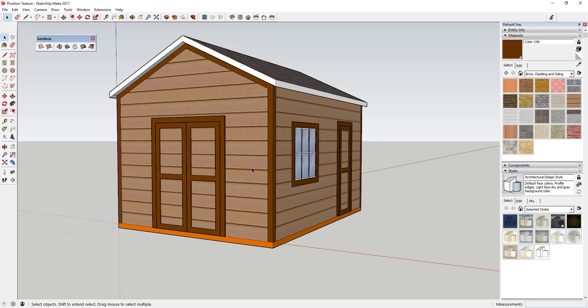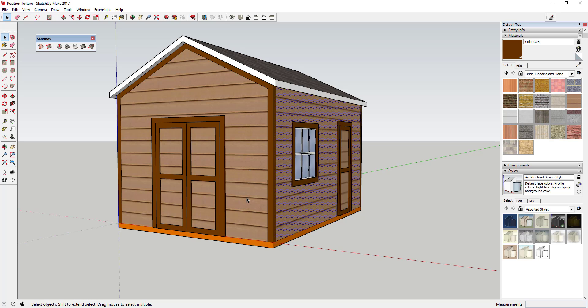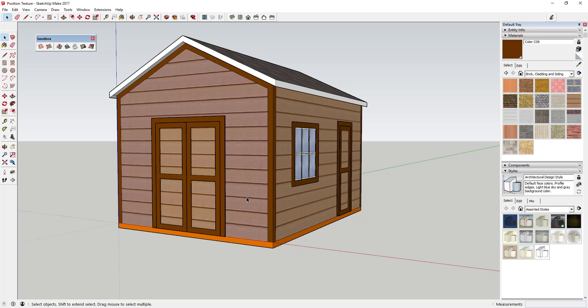So what I've got here is I've got a shed I put together real quick, just using the textures that come kind of stock in SketchUp. And specifically, we want to take a look at the siding texture. Now this is SketchUp stock siding texture, meaning if you go to the brick cladding and siding section in here, it's going to be the cladding siding tan.